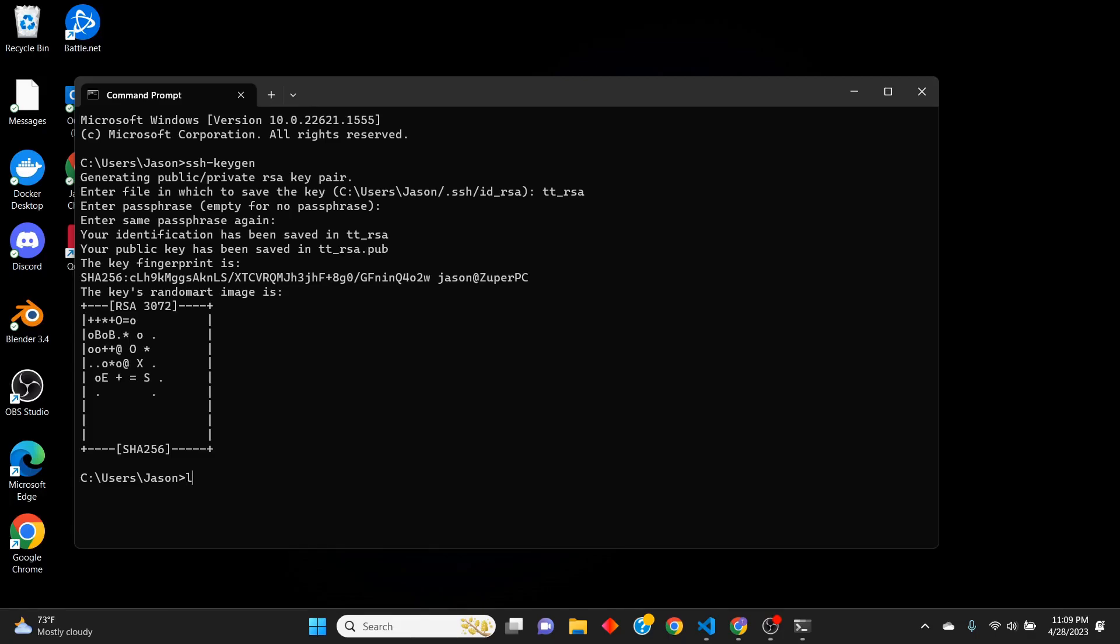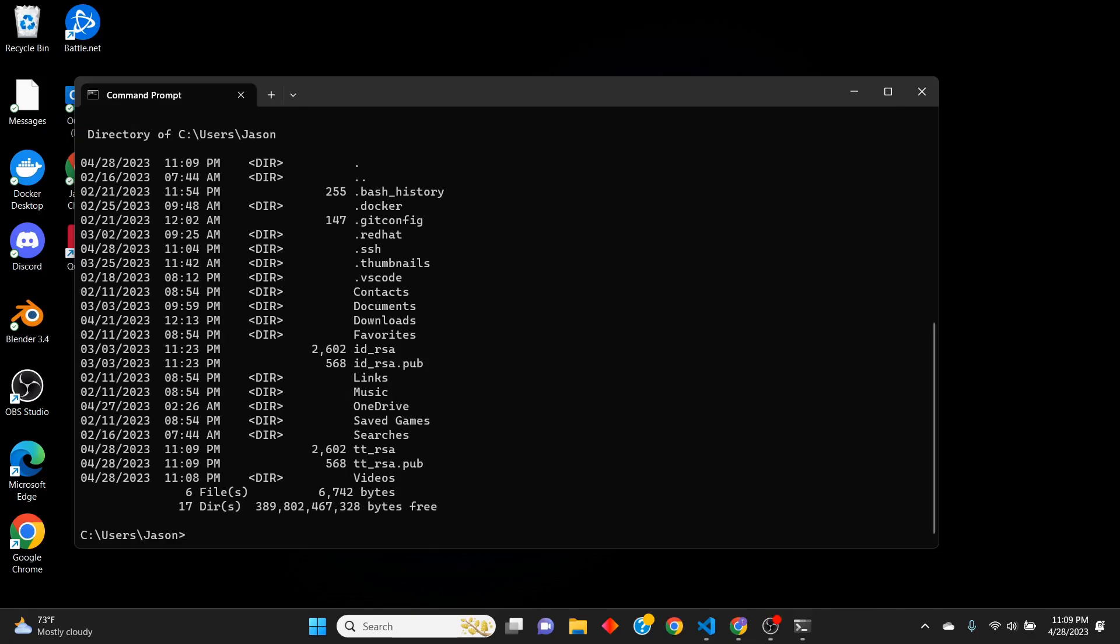So that key, if we do a directory, is now in our user home directory. So by default, it's C users and then whatever username is.